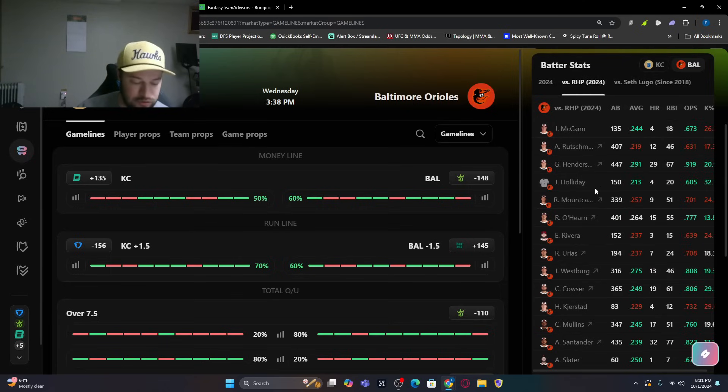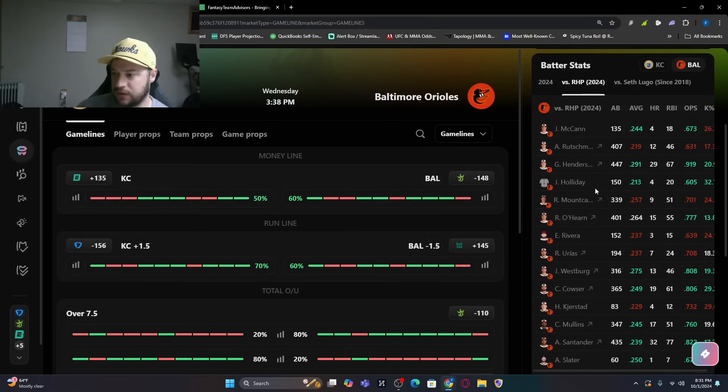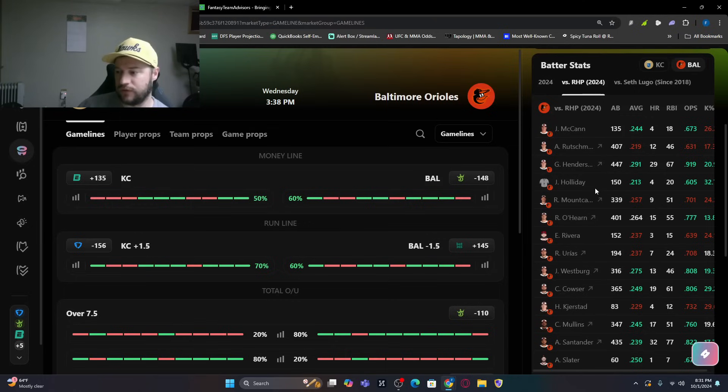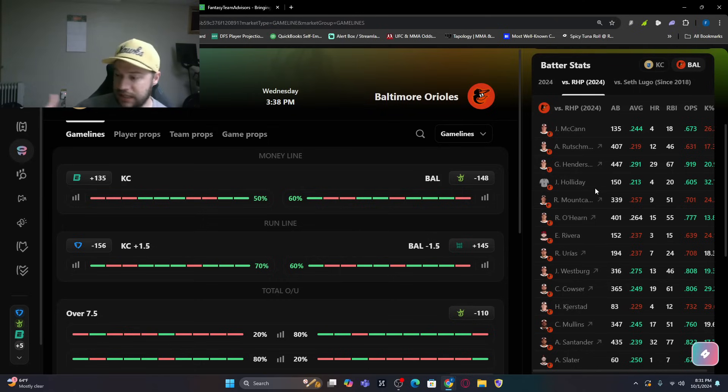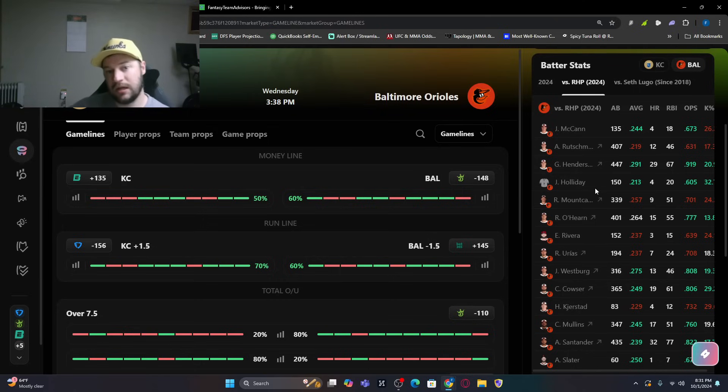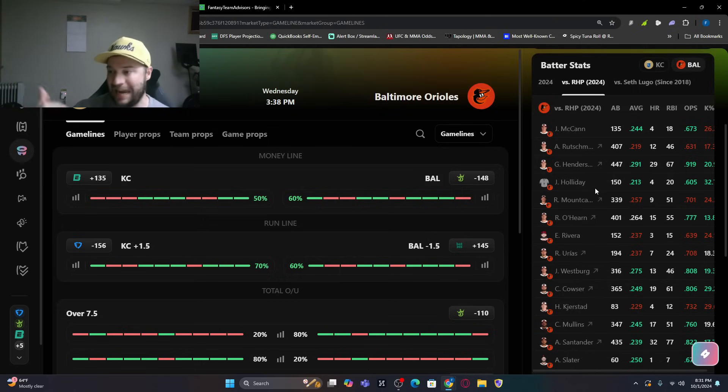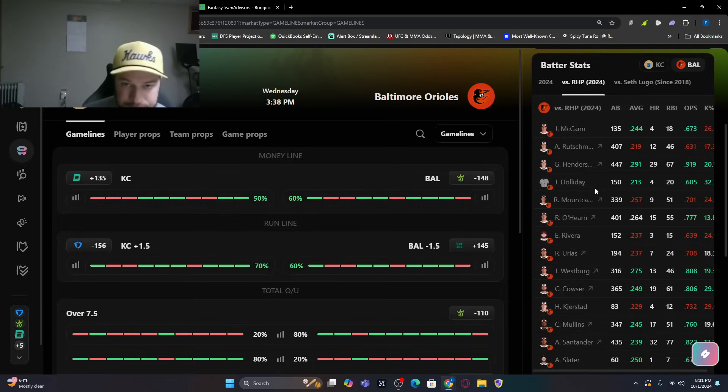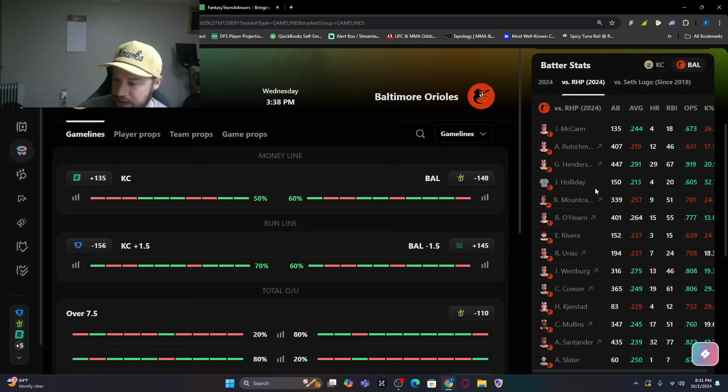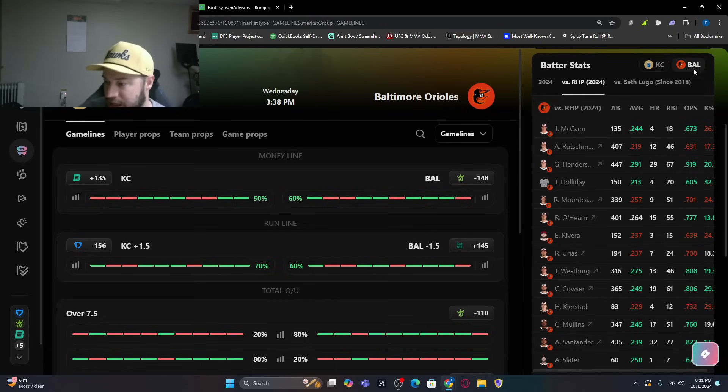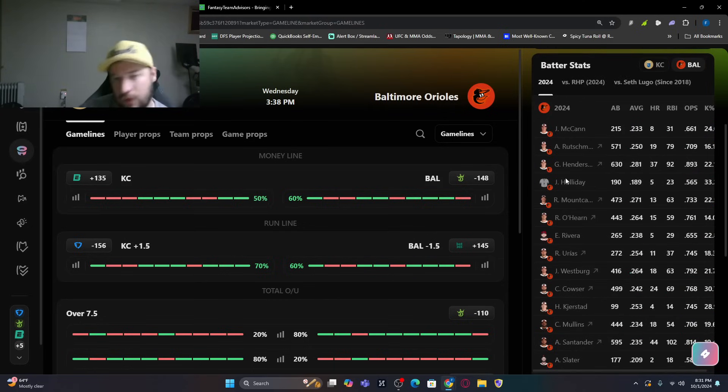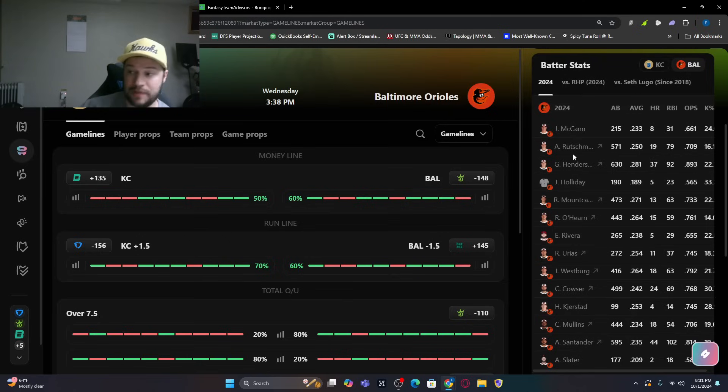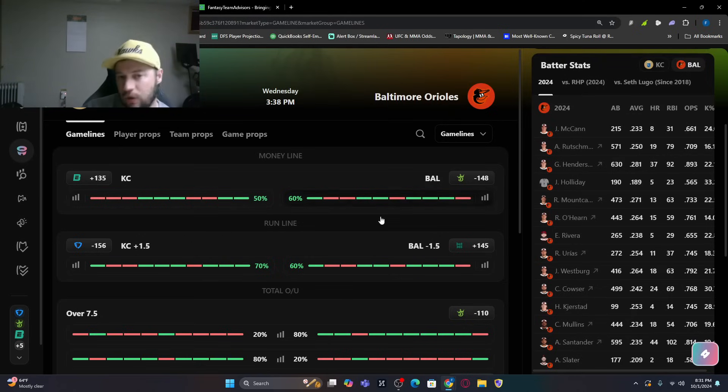You've got Ryan O'Hearn batting .264 with 15 bombs. Jordan Westburg has 13 bombs, batting .275. Cowser batting .249 with 19 home runs. Santander, 32 home runs. 32 of his 44 came against right-handed pitching. So he smashes from the left side of the plate. Cedric Mullins as well, 17 bombs, batting .245. 17 of Mullins' 18 home runs were against right-handed pitching.